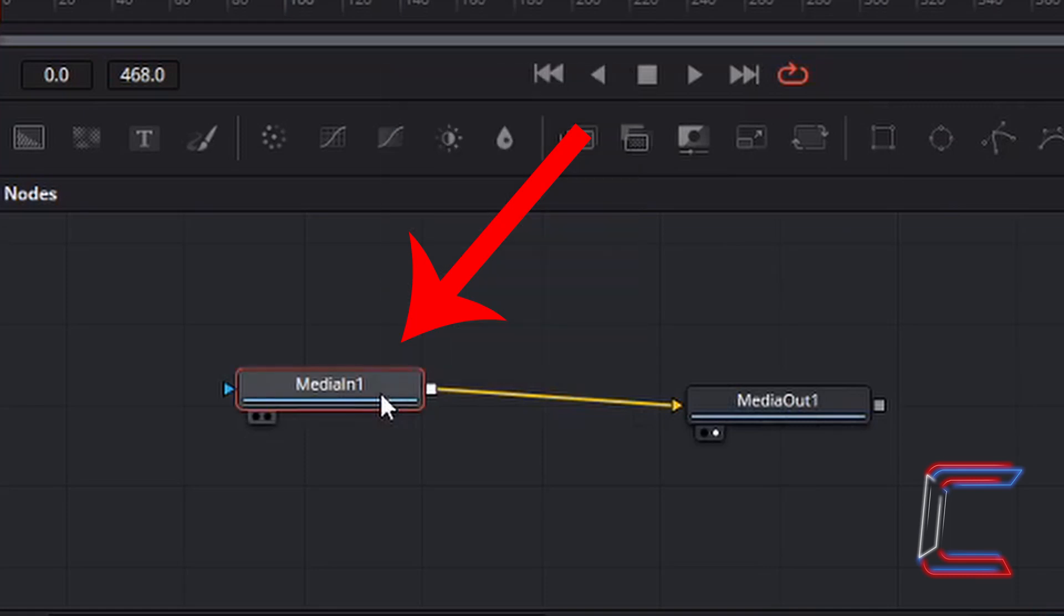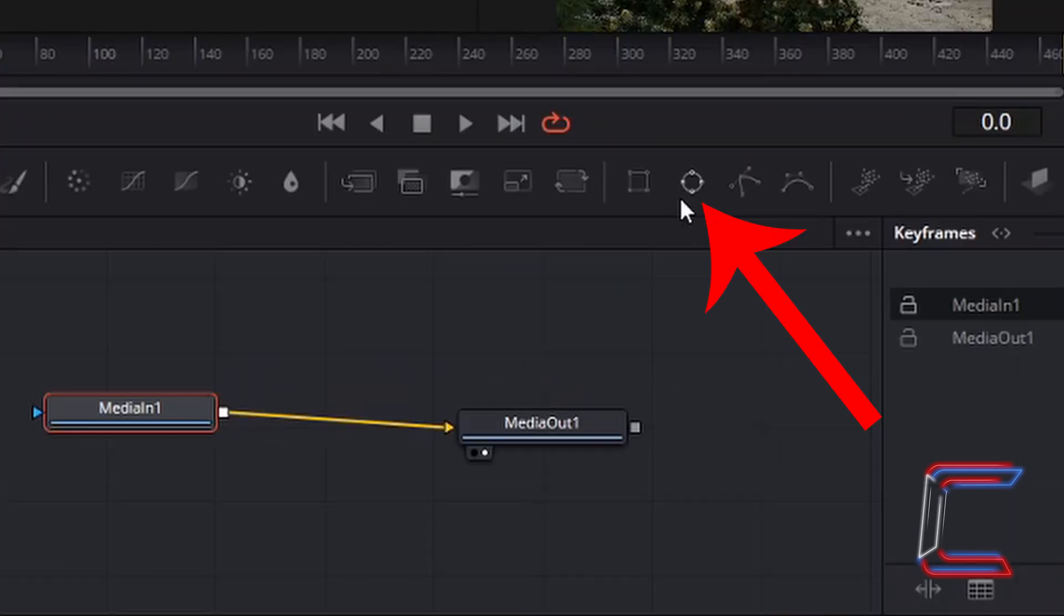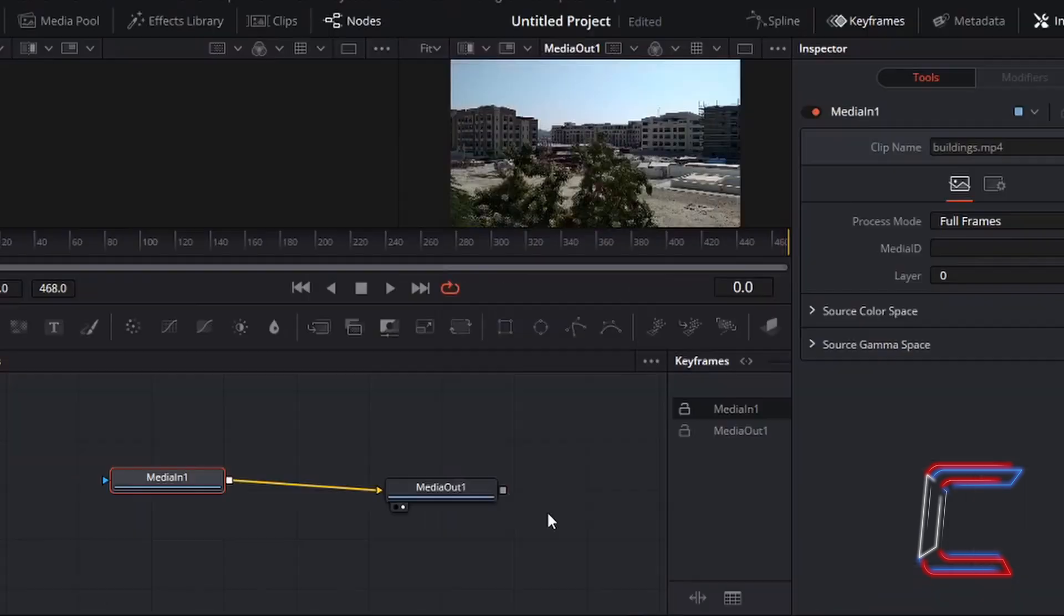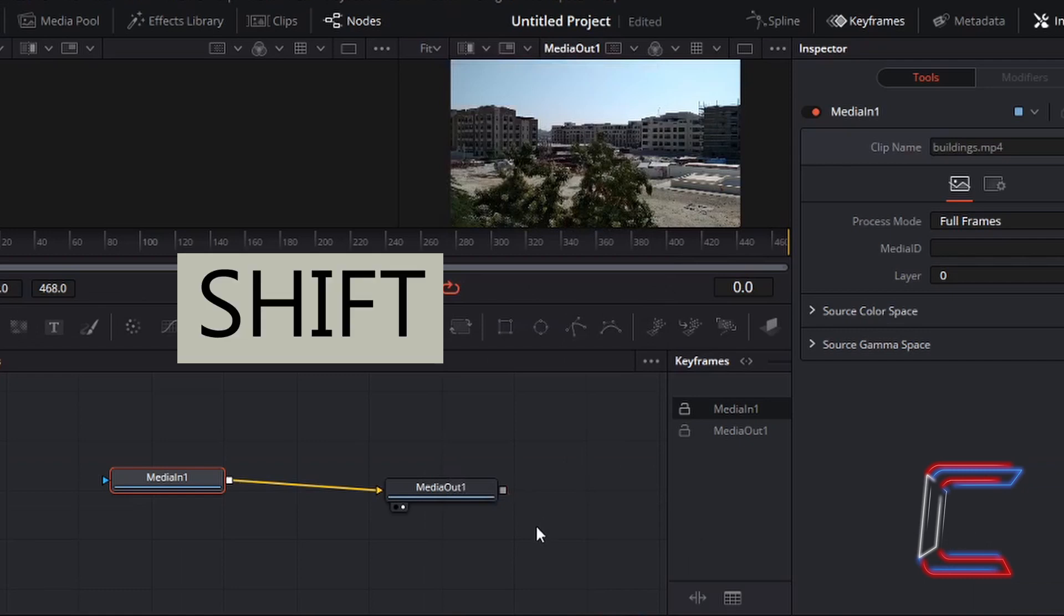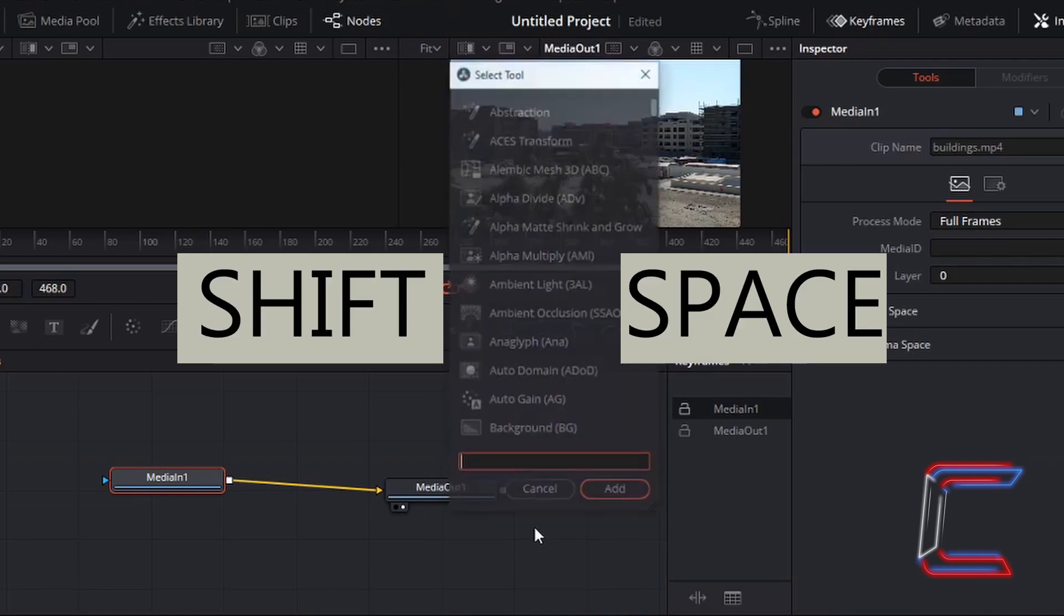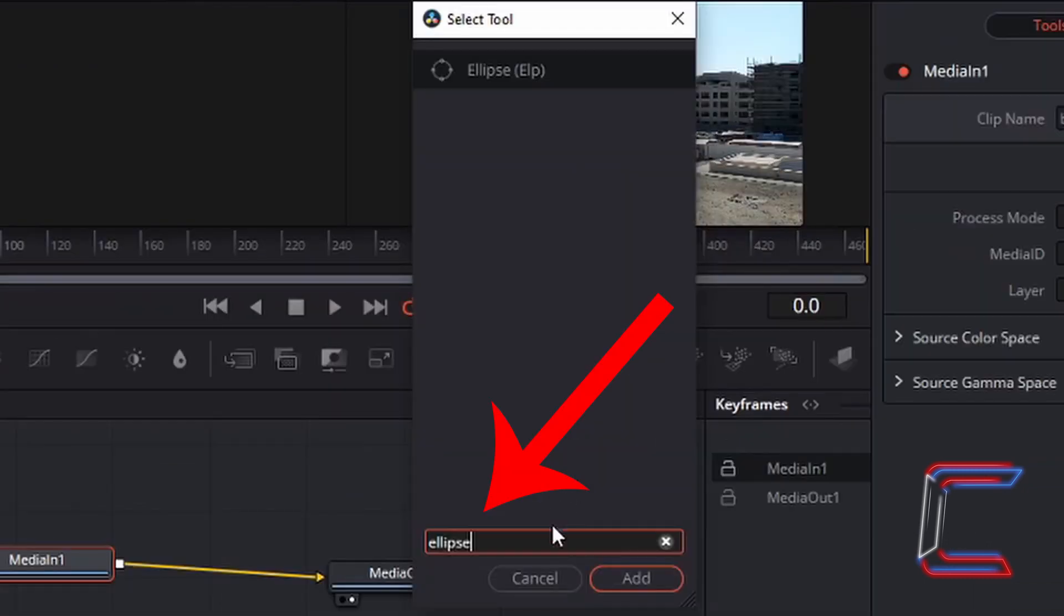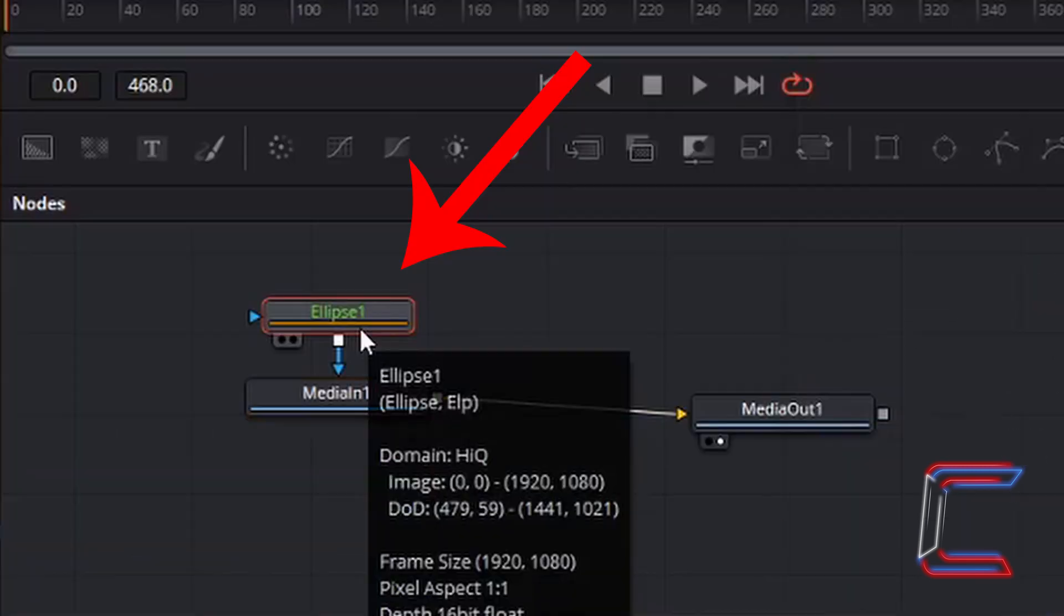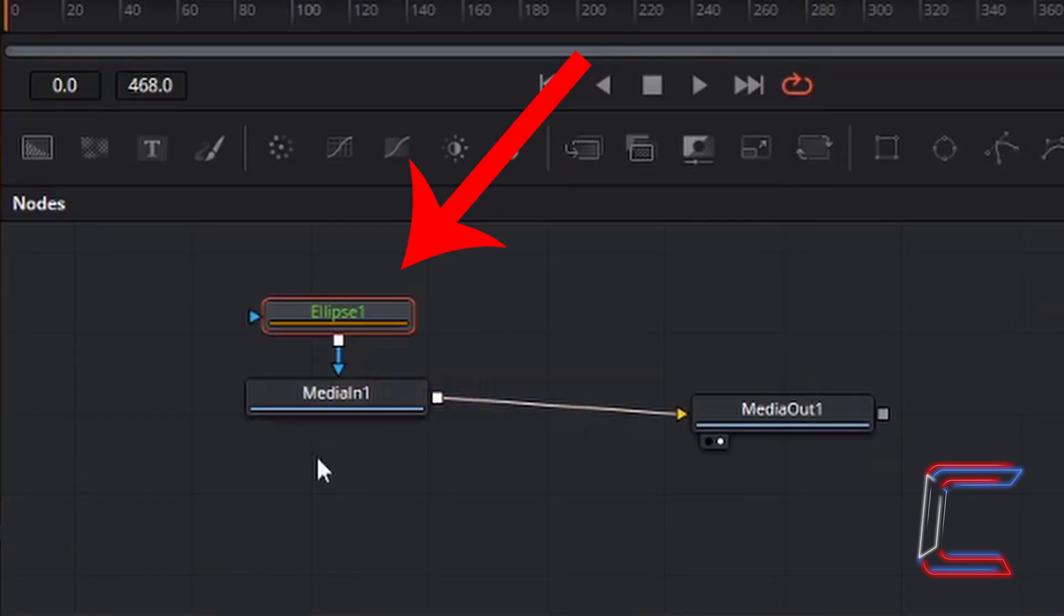Left-click once on the Media In 1 node, then select the Ellipse tool above the node window. Left-click once. Alternatively, press Shift and Space on your keyboard and type in Ellipse in the search box to find the same tool, then click Add. You should now see a third node appearing above Media In 1 on your DaVinci Resolve interface.